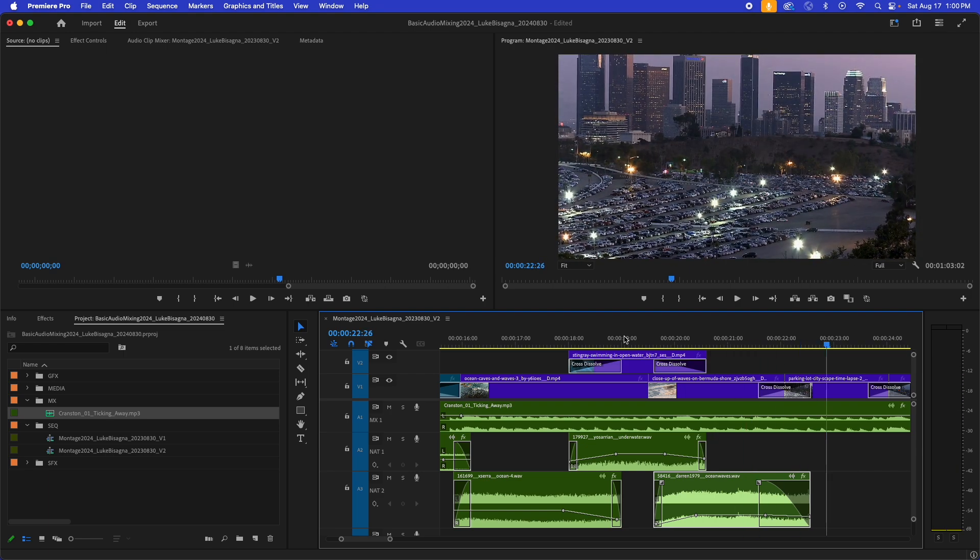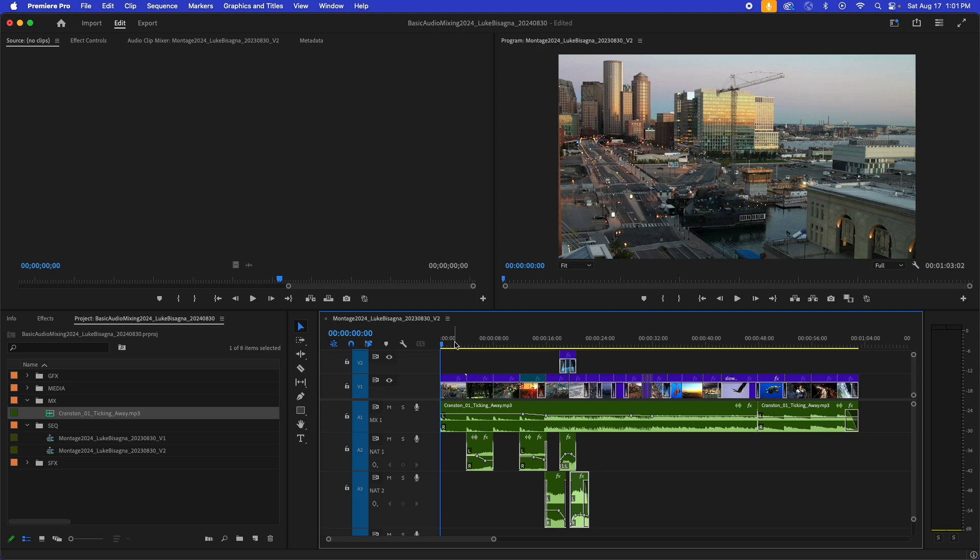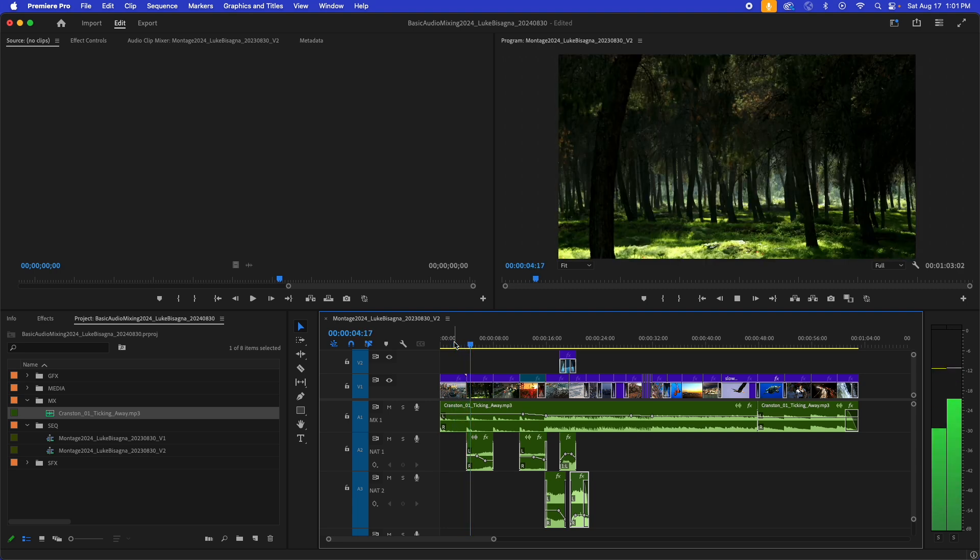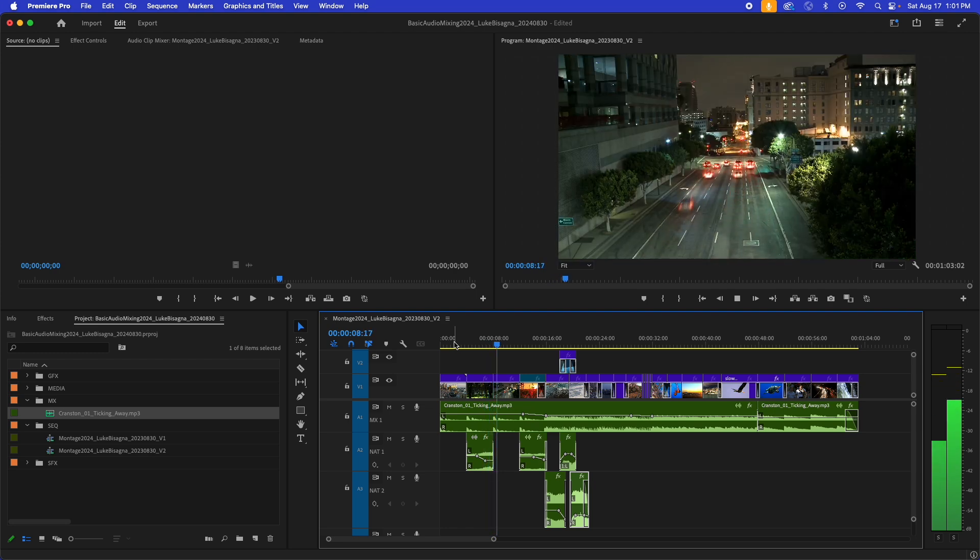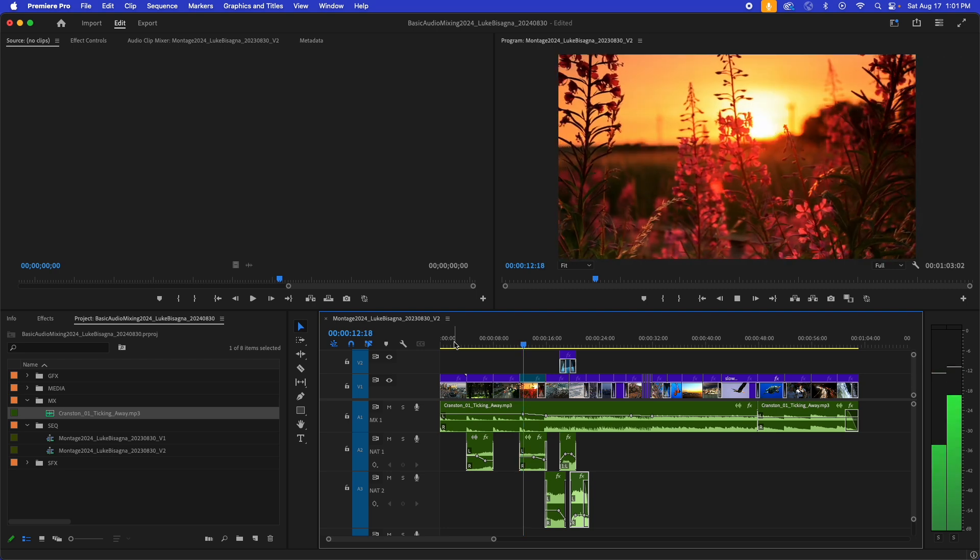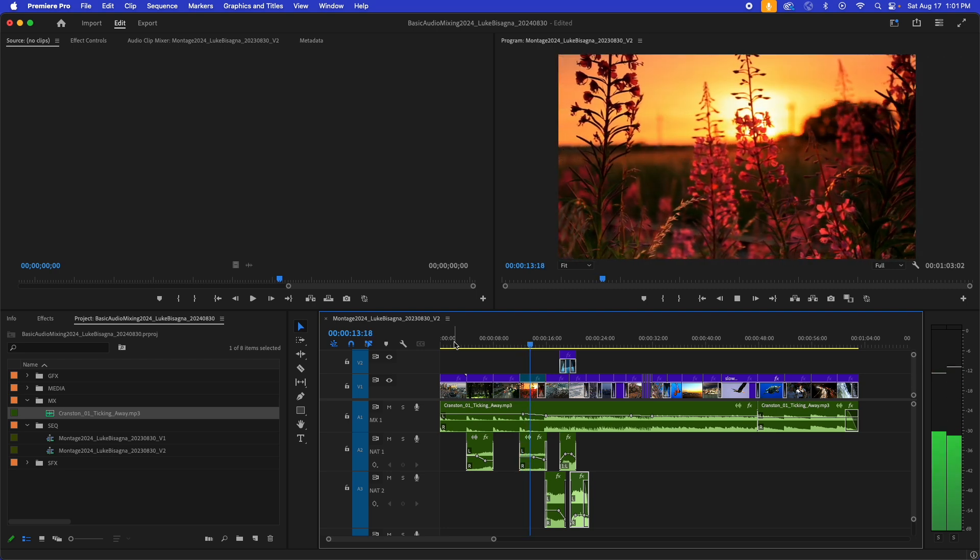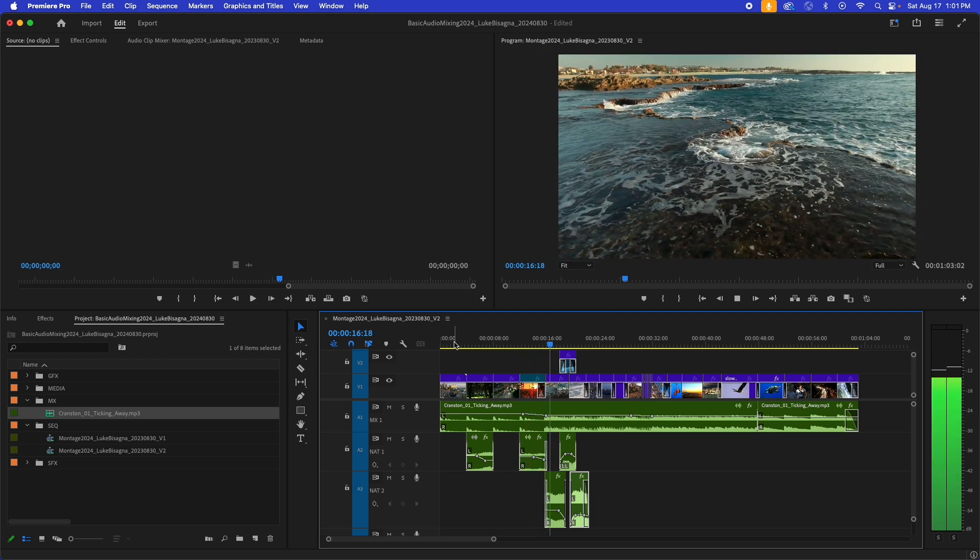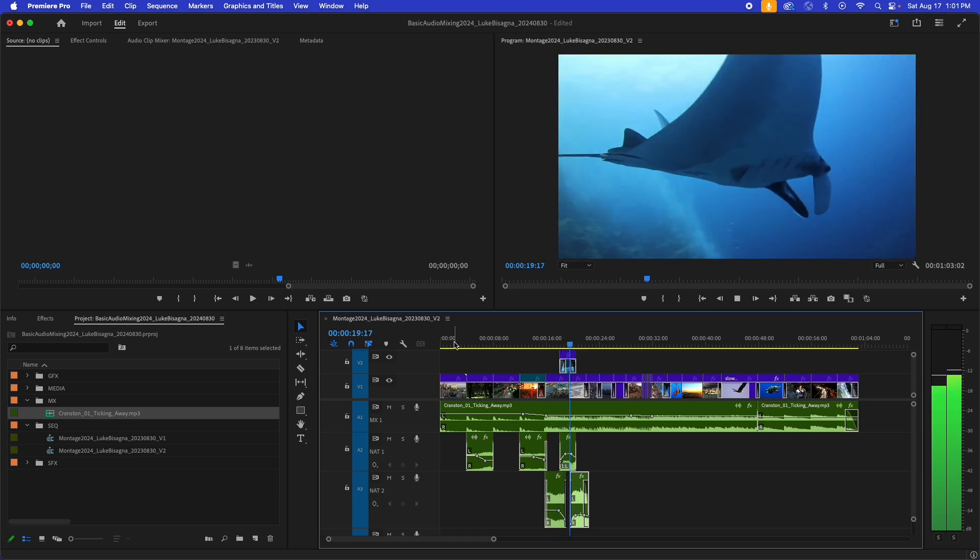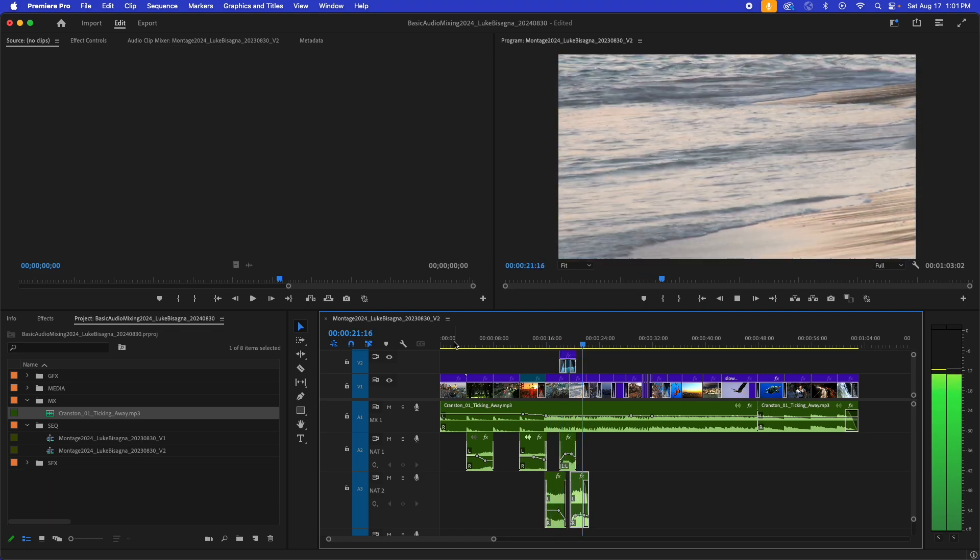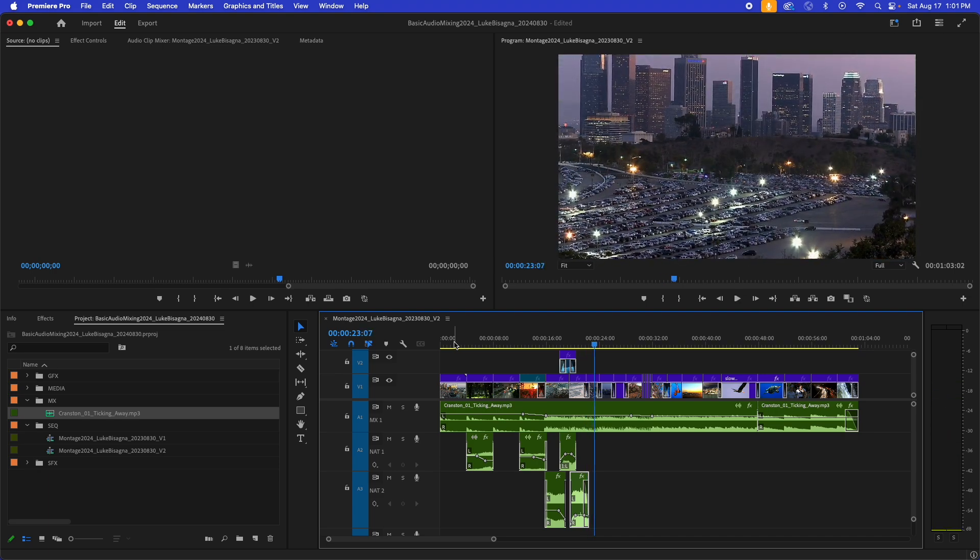Much better, much better. All right. So I'll use the backslash key to zoom to timeline, bring my playhead home and let's play through that entire sequence. Really nice. Well done. Like it a lot.